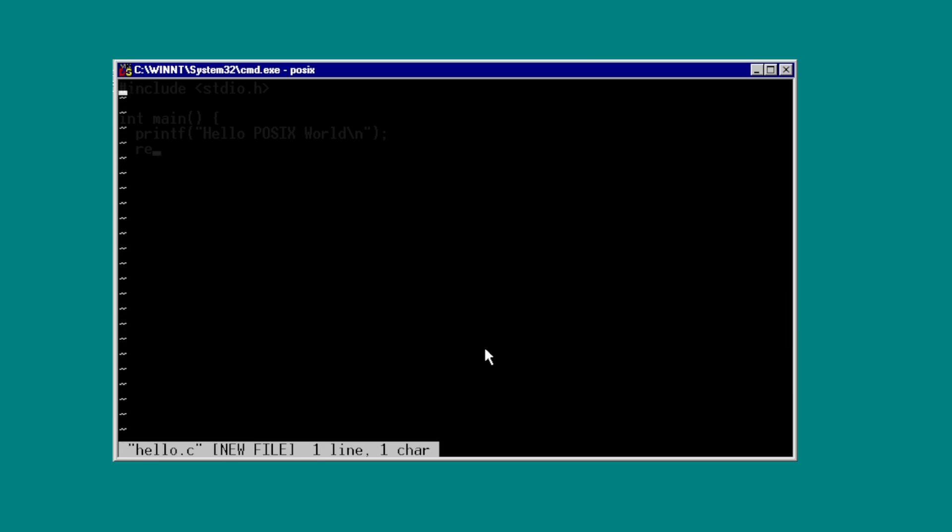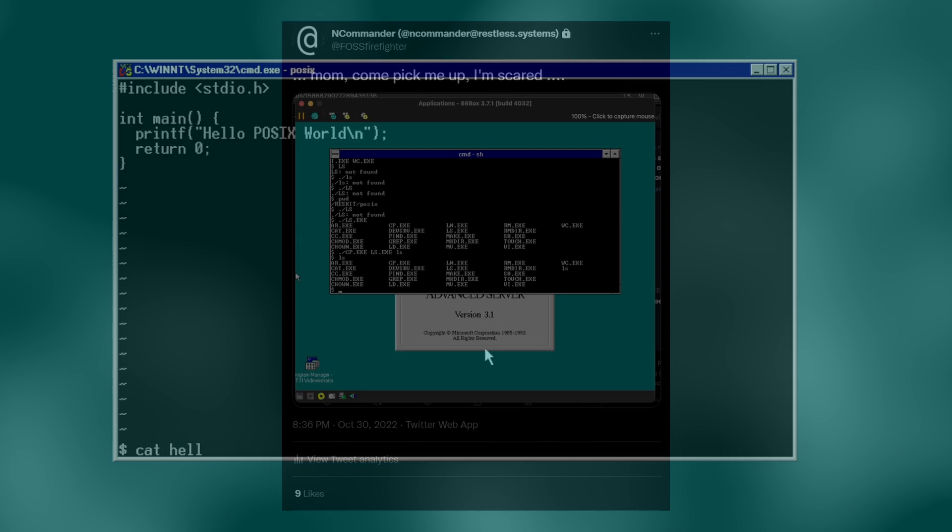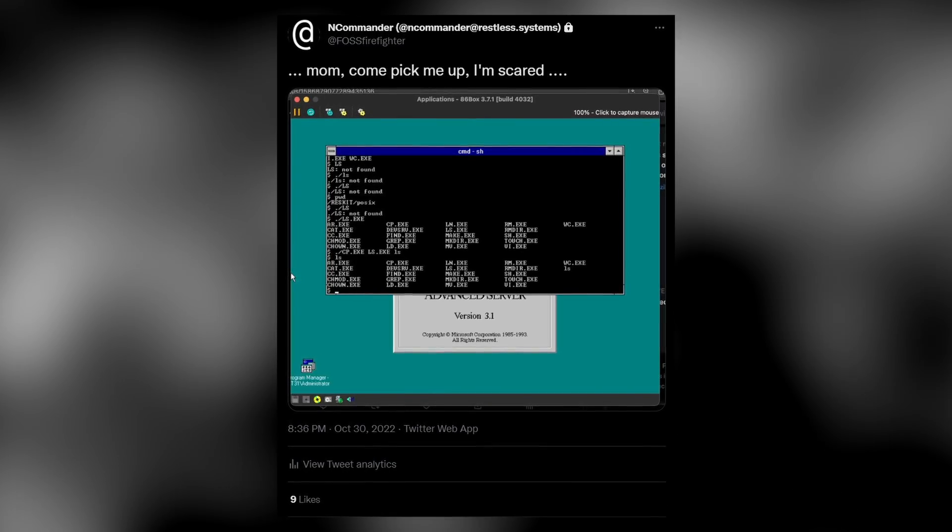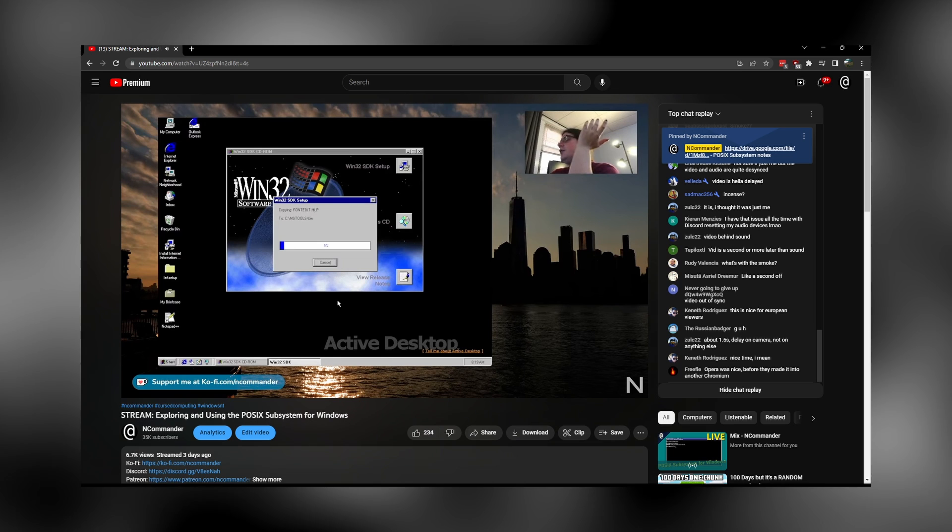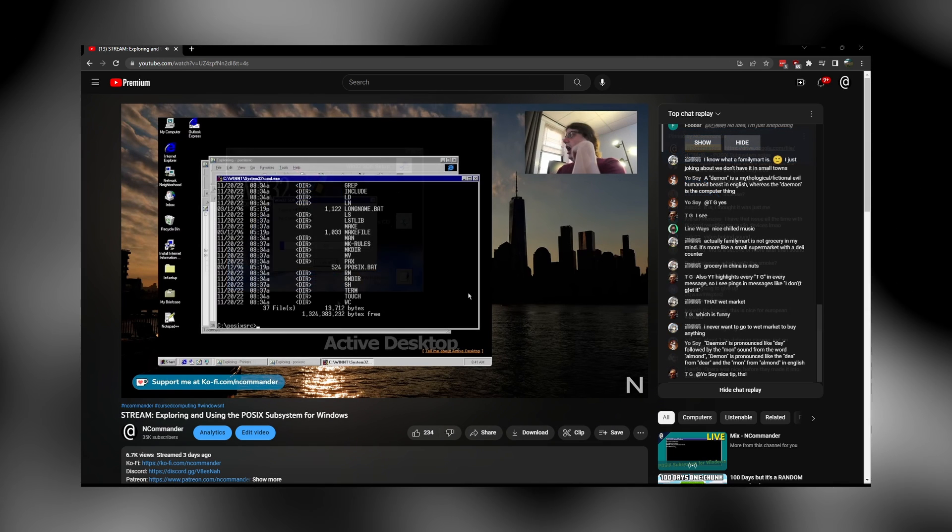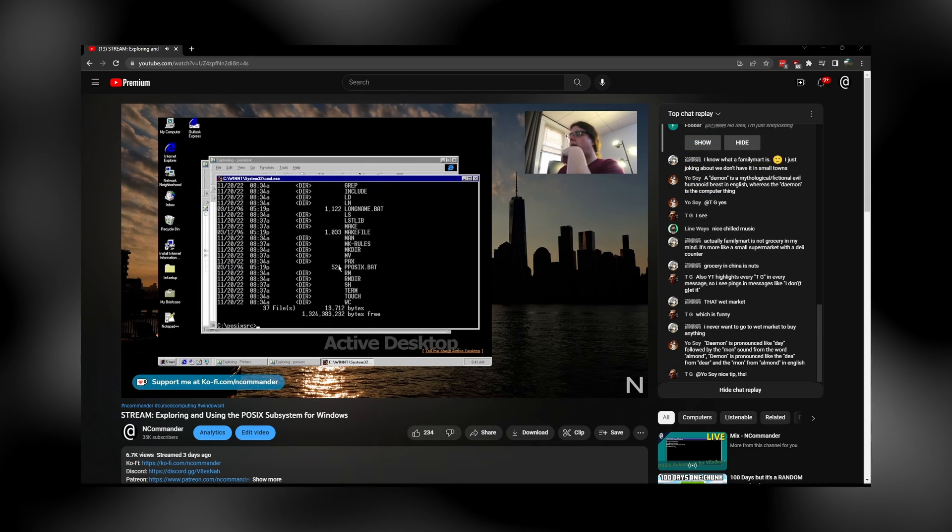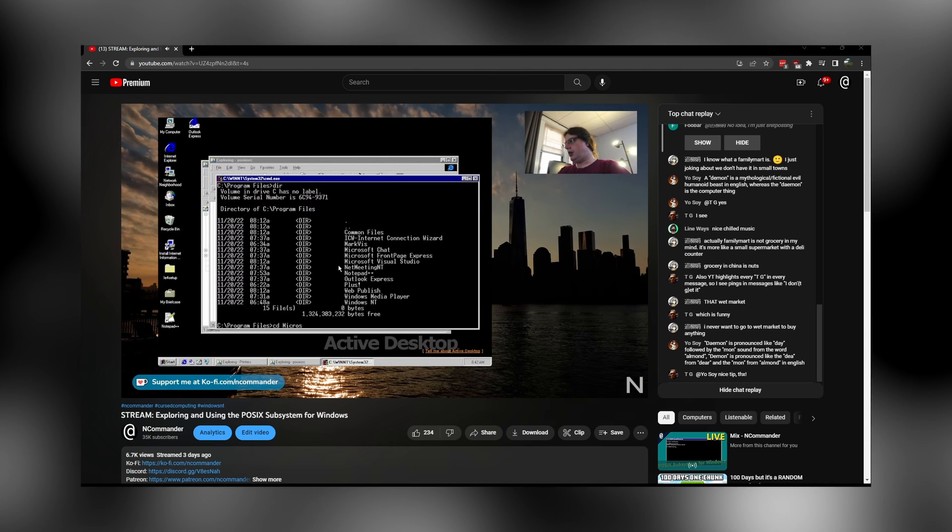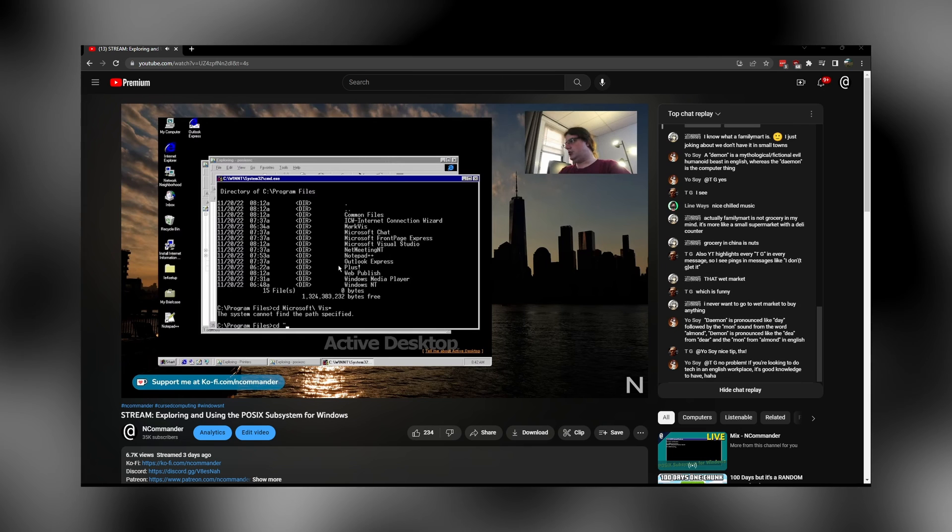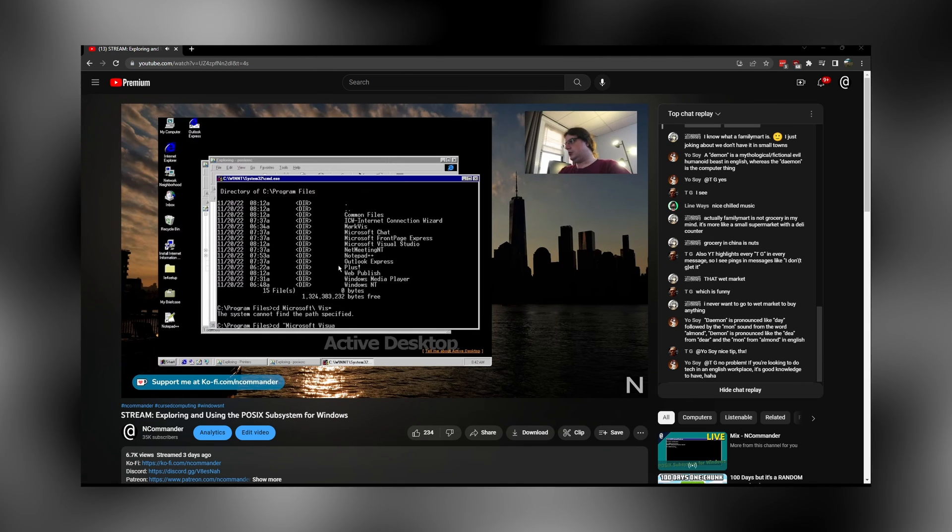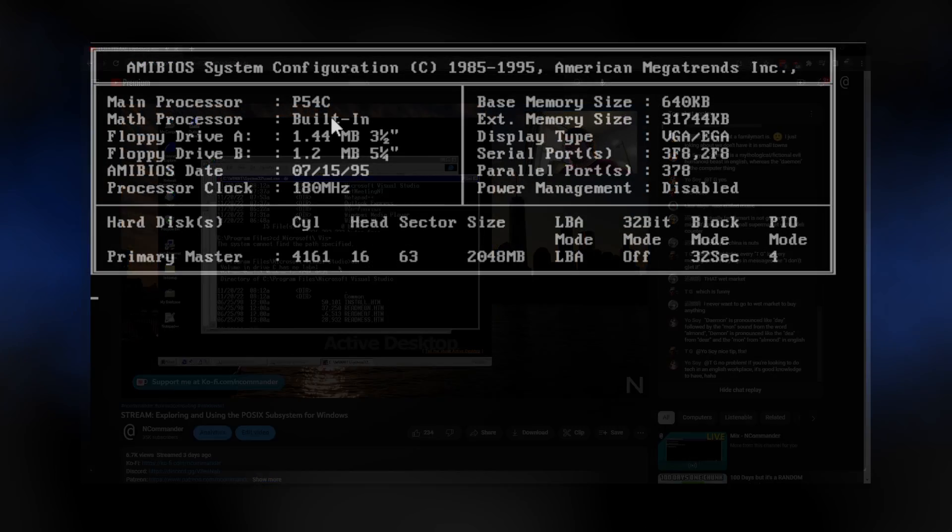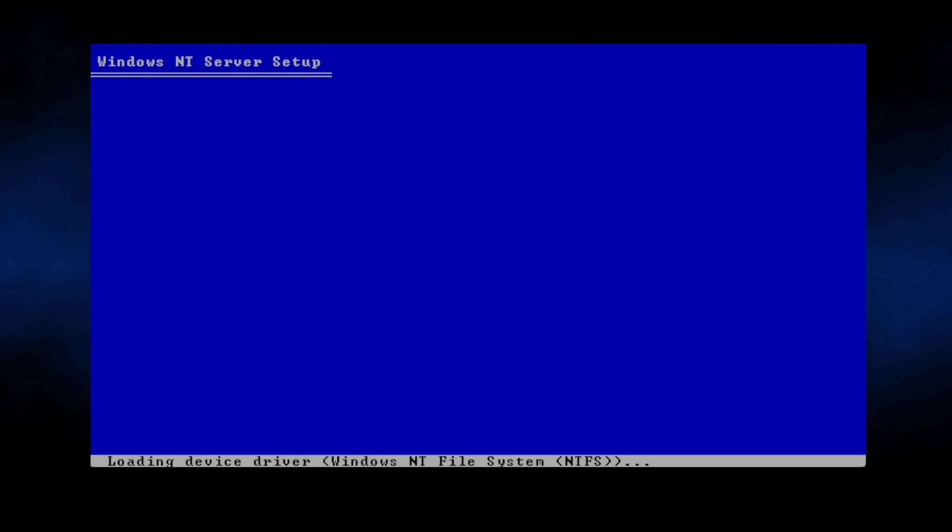Some time ago, I did a fairly in-depth exploration of the subsystem on Twitter. This was then followed up by a live stream which covered everything in-depth. Now we're once again going to embrace NCommander in real time, where we take that live stream, cut it down with a new voiceover and footage, and then release it as a standalone video. So, where do we begin this intrepid adventure? Well, at the beginning of course, with installing Windows.